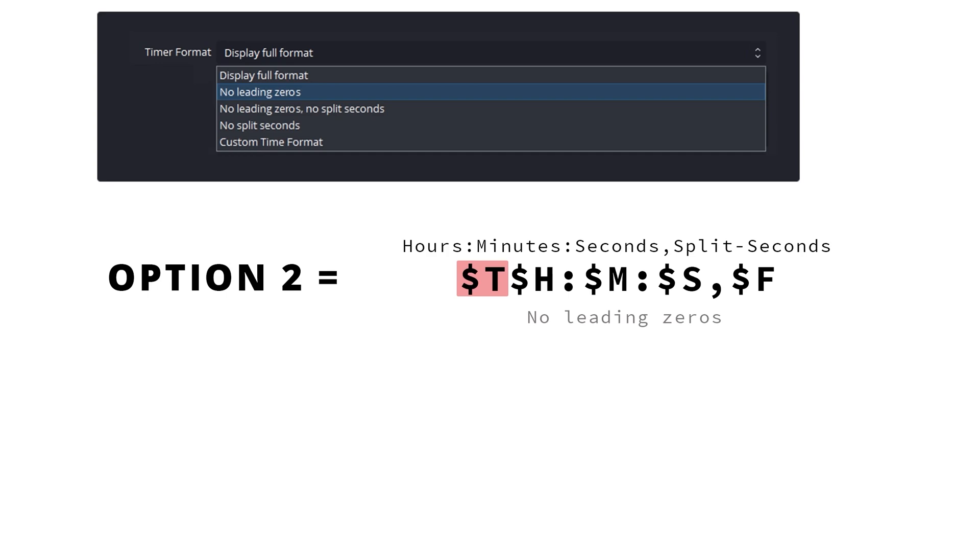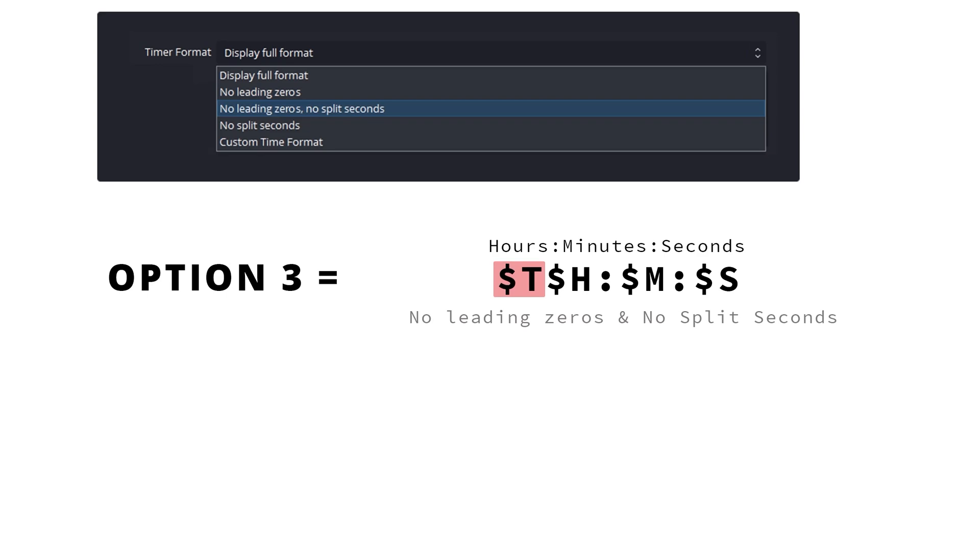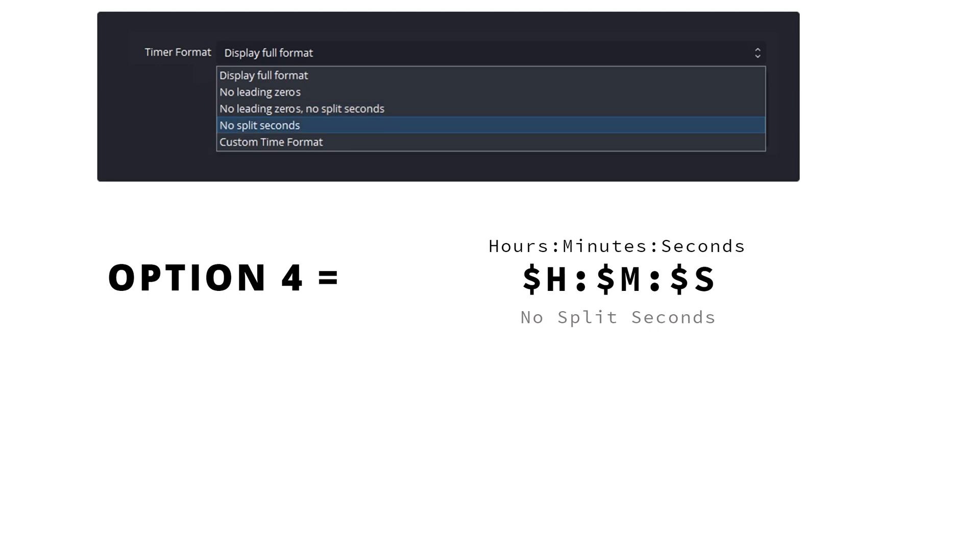The third option will show only the hours, minutes and seconds, and it will not include the split seconds and any leading zeros will be removed. The fourth option will show only hours, minutes and seconds, so the split seconds is not visible in this mode.